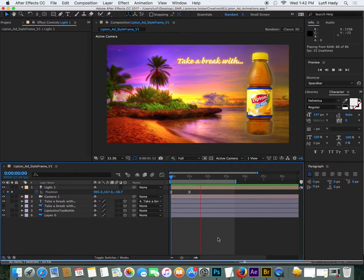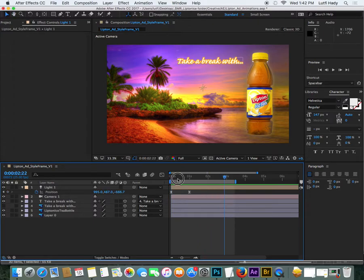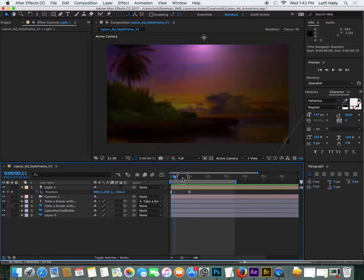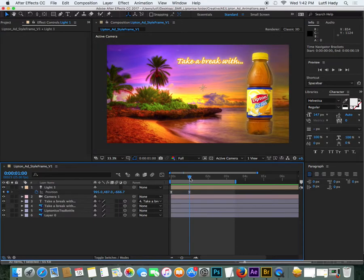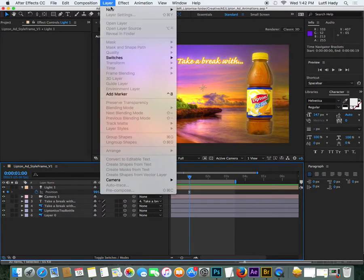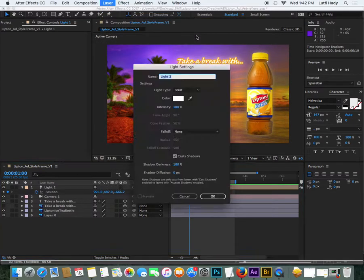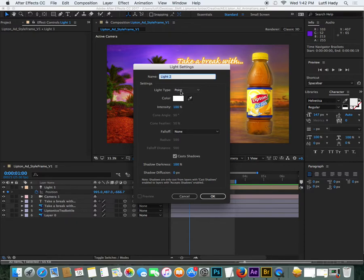While we're here, I might show you some other things you can do with lighting. I mentioned there was a different type of light called the spotlight. I'm going to show you what that looks like. Layer, new, light, spotlight.